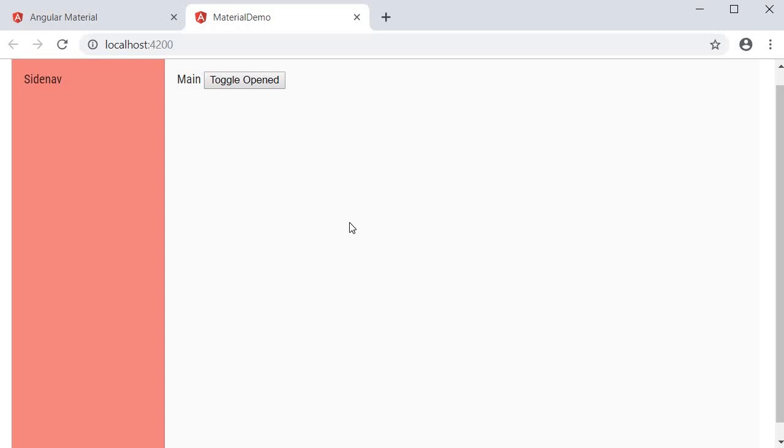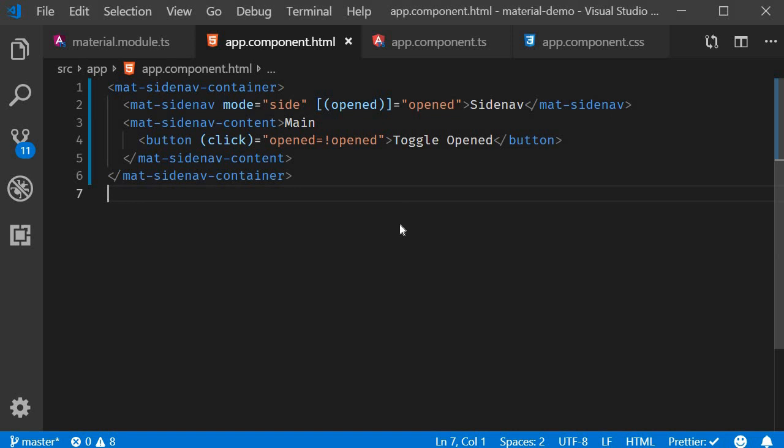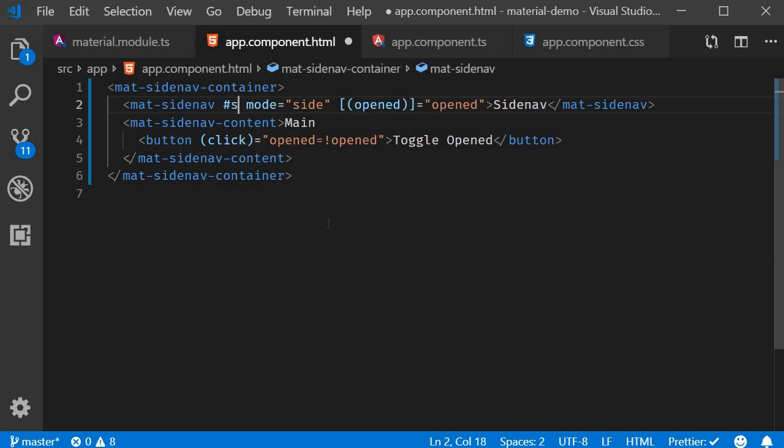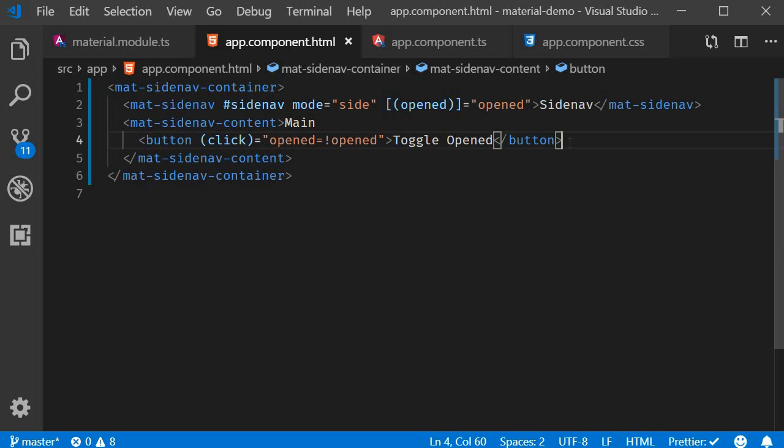Now back to opening and closing the side nav. We have seen the first method which is using the opened attribute. The second way to open or close the side nav is by invoking the open or close methods on the side nav itself. For this method, I will create a template reference variable on the mat side nav component. Hash symbol and side nav.